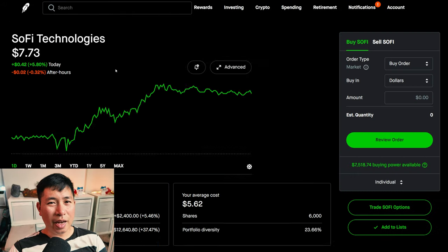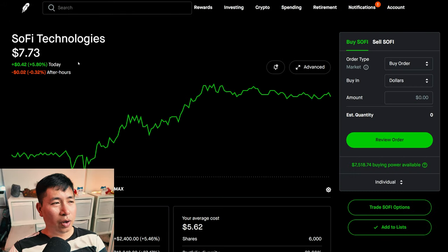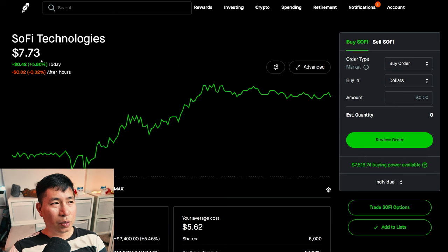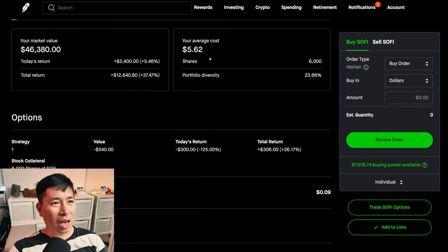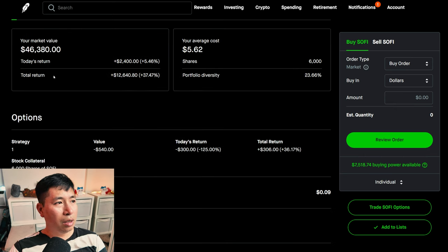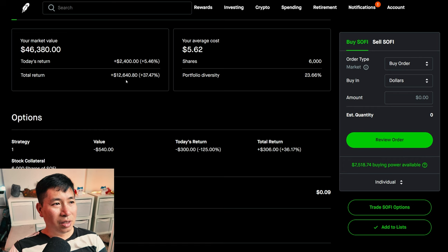I have 6,000 shares of SoFi. SoFi is at $7.73. My average cost, $5.62. My total return, $12,640.80.